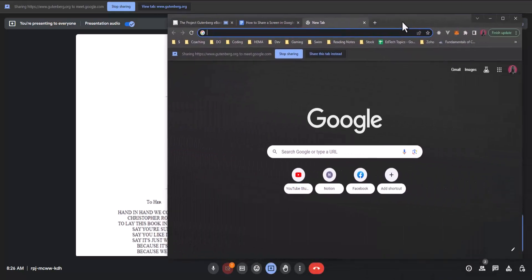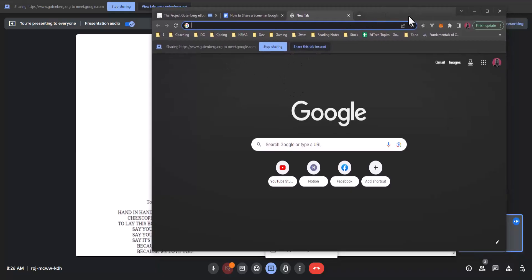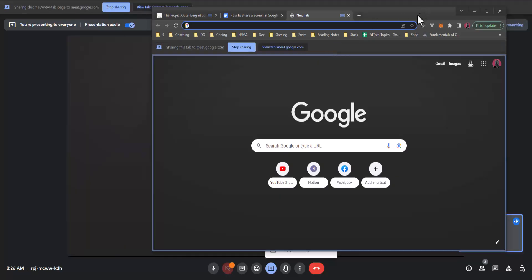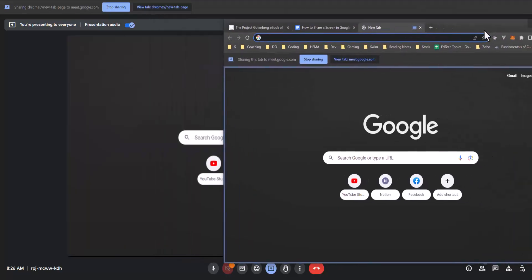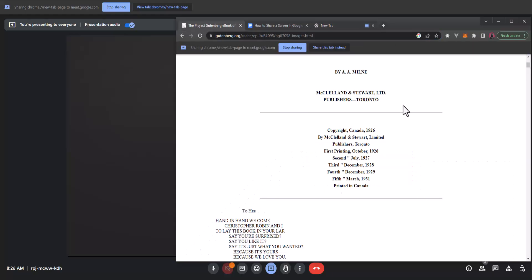Now if I look at a different chrome tab I see that I have options to say share this tab instead. From a different chrome tab if I click share this tab it will switch to that tab now and begin sharing that screen.